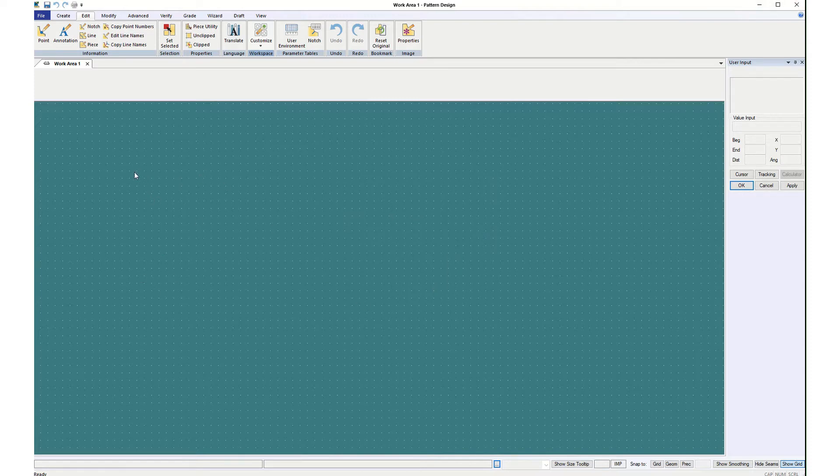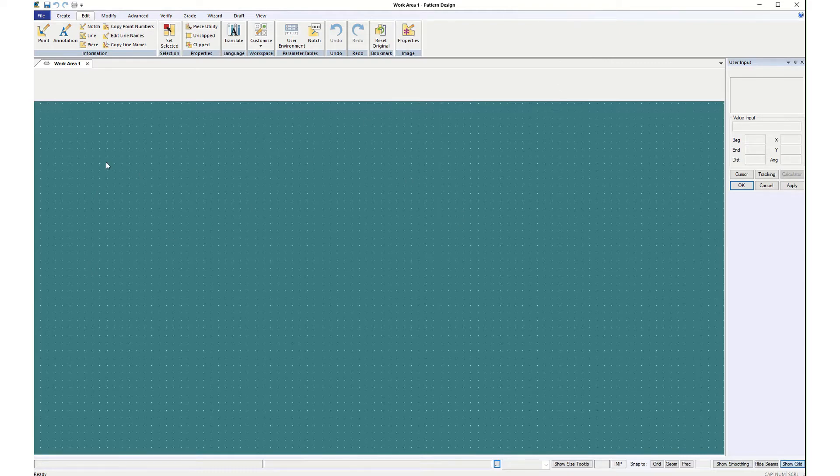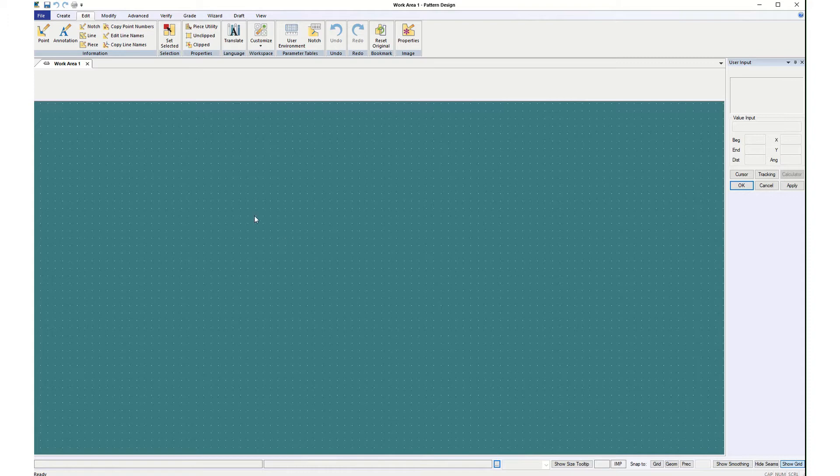Alright, I'm hoping you've got me up in the corner of the screen and you have already opened the pattern design program that we're in. It's the one with the scissors.